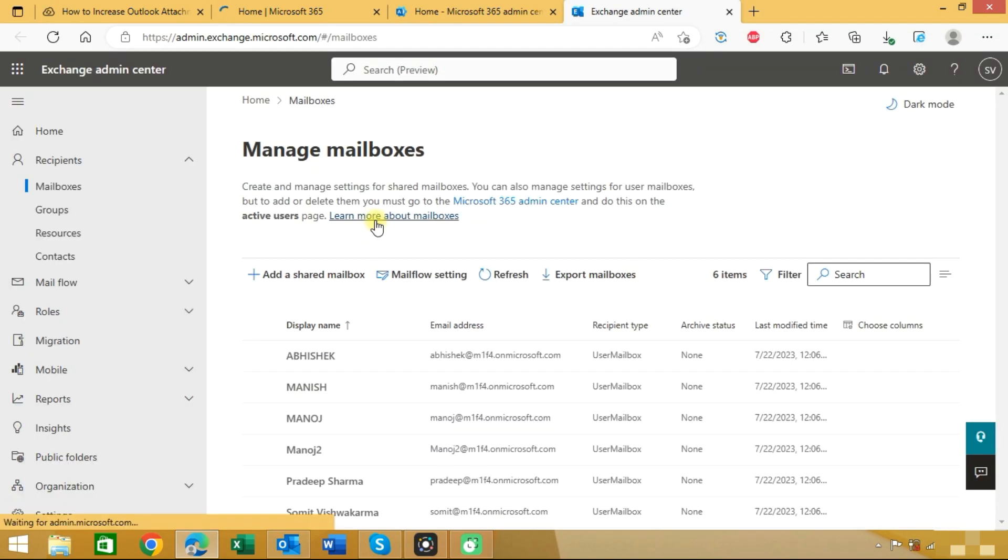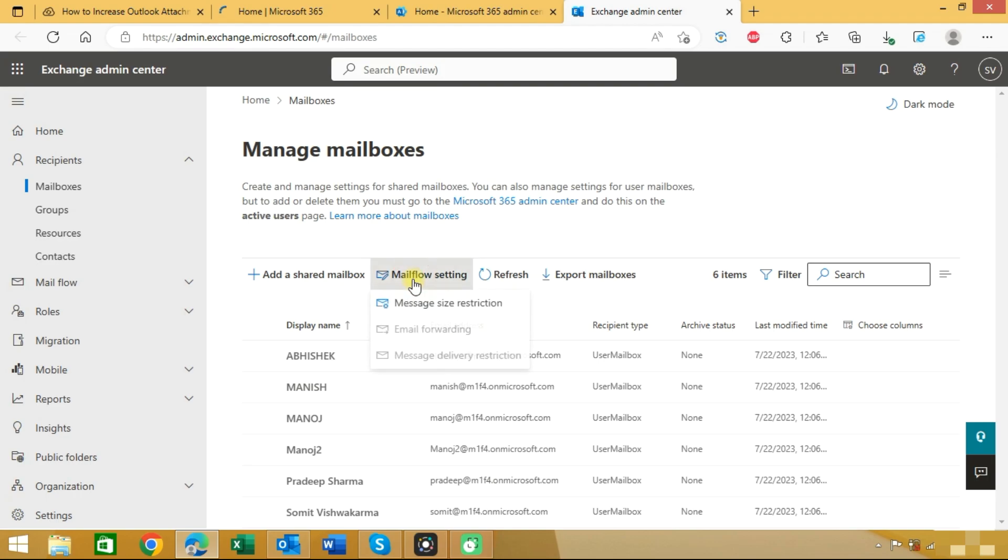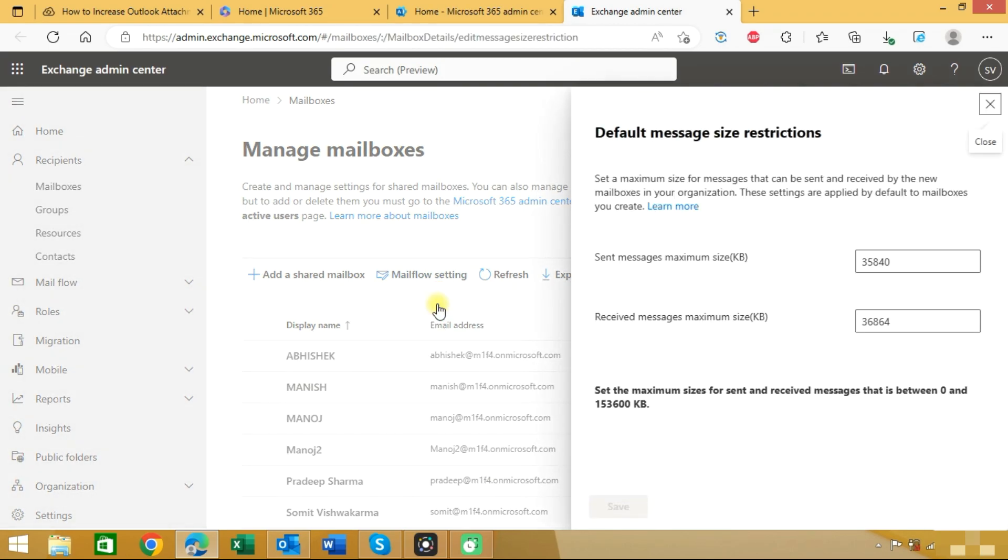In the exchange admin center you need to click on mail flow setting and here you can see message size restriction. Click on this option and you can see the default message size is 35 MB.